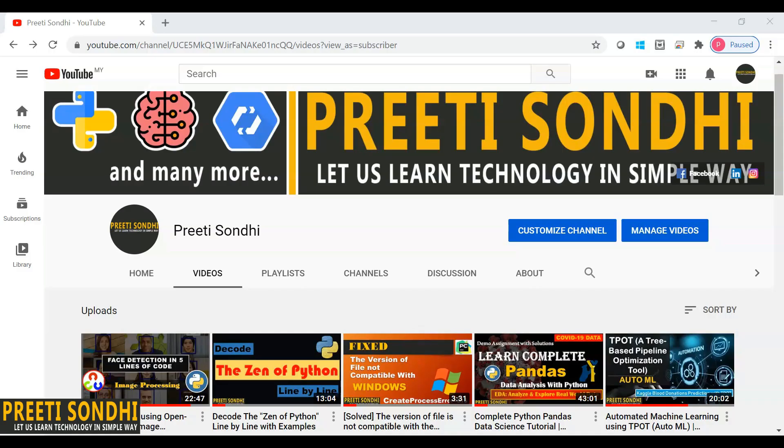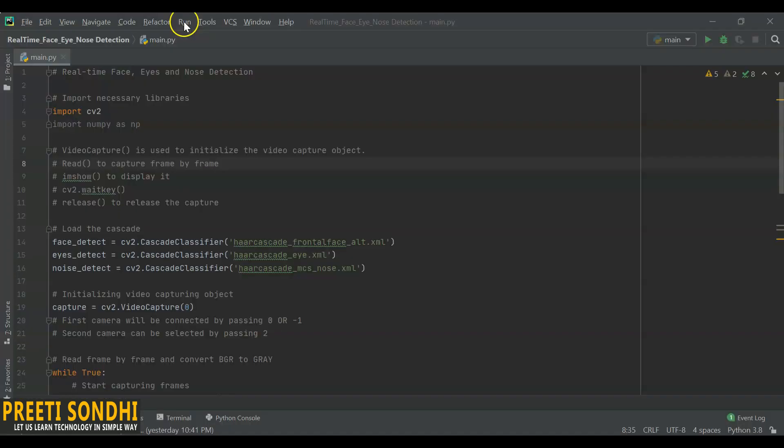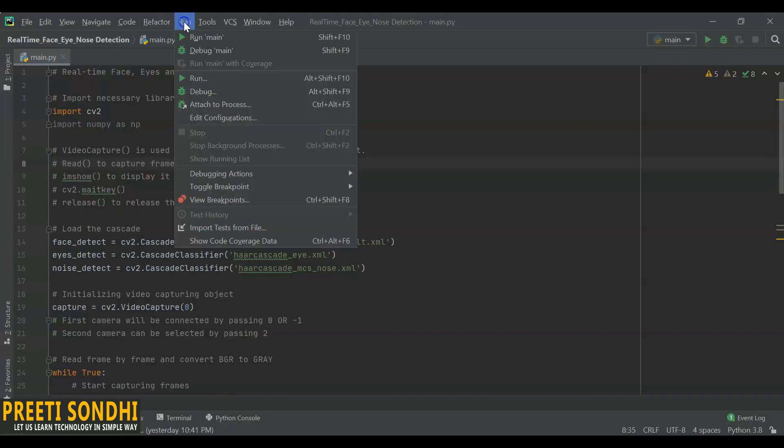Hello everyone, this is Preeti. Welcome back to my YouTube channel. In my last video, we did face detection using OpenCV and Python. In this video, we're going to detect face landmarks such as nose and eyes in videos via webcam. This is exactly what we are going to do today.